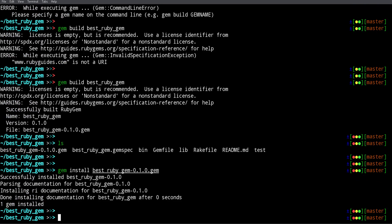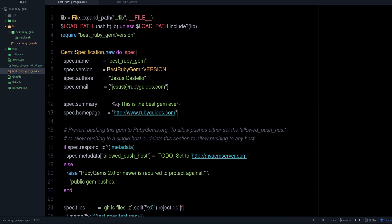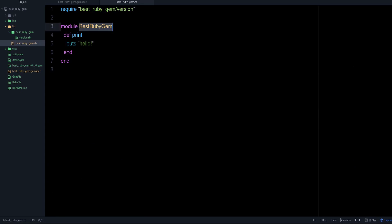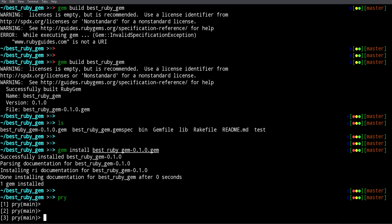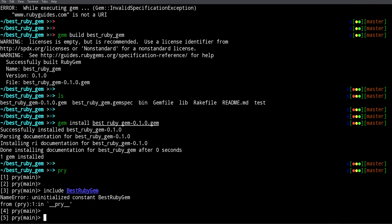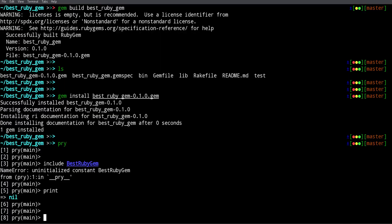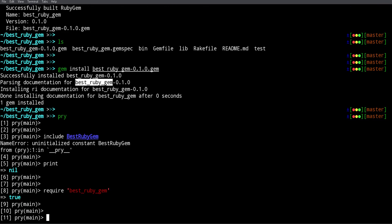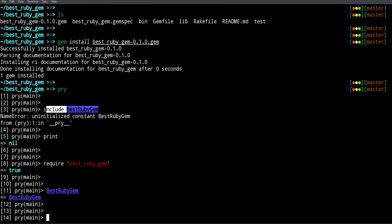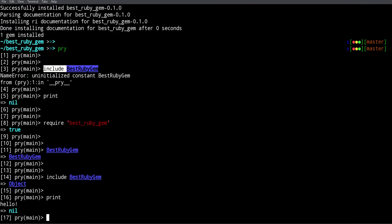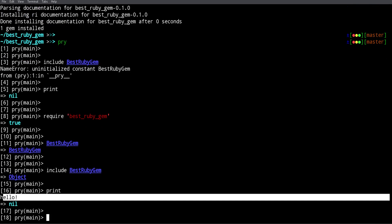The gem is now installed. To use it, similar to pry, we can open it up. We include the module — and of course, we need to require it first. If we don't require it, it's going to be hard to use. There we go — so we require 'best_ruby_gem', then we can include it, call our print method, and get the output 'hello'. That's our best_ruby_gem working.